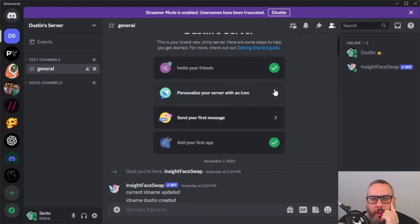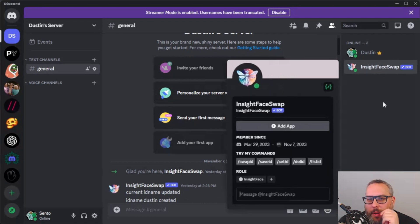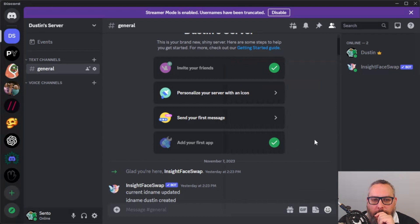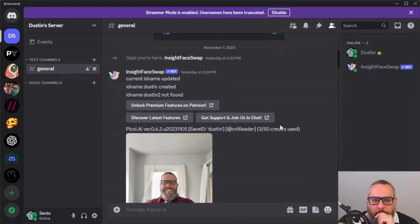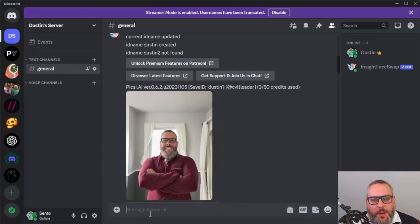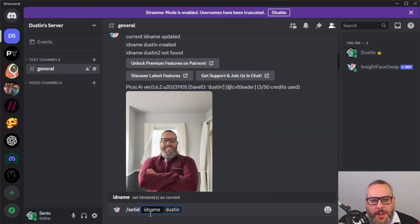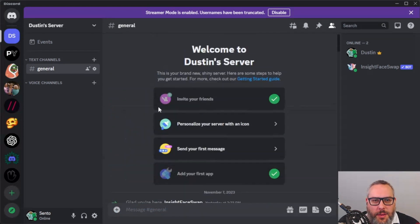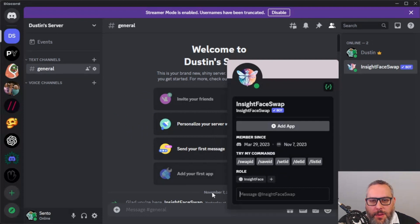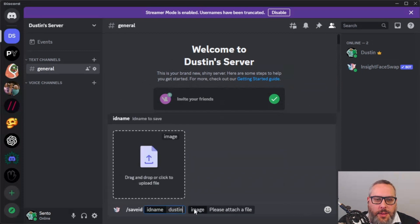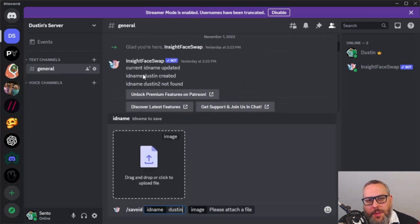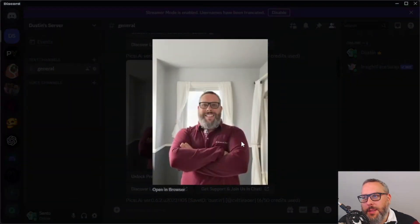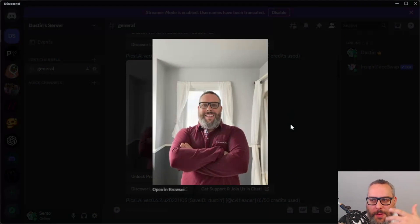So you've got your Discord server and you've invited your bot — it should appear here. I uploaded a picture of myself, so you want to go to 'save ID,' give it a name like 'Dustin,' and then upload a picture of yourself. There's the picture I uploaded to use for this, and it's going to pull my face off the image.